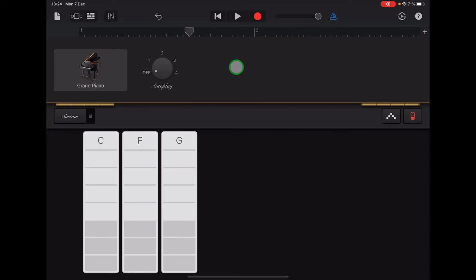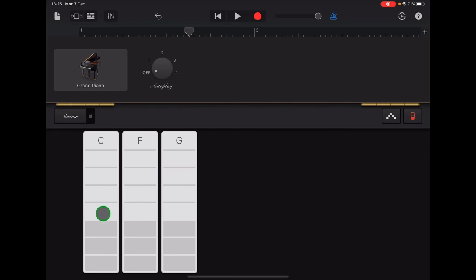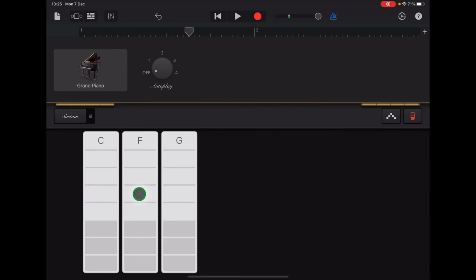And then we're going to learn the notes that we need for this section. So we're using our C chord strip and our F chord strip for section A. And the space that we want to tap is the second white space up. You've got the three gray sections at the bottom. Skip a white space and use the second one up. So we're doing four C's, two F's, and then two C's.